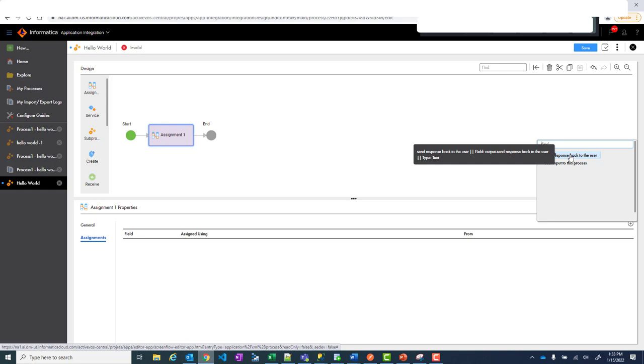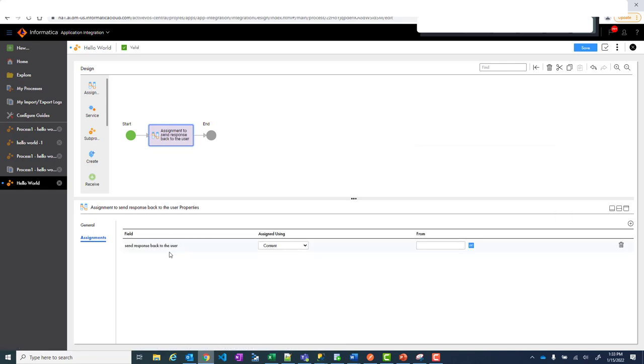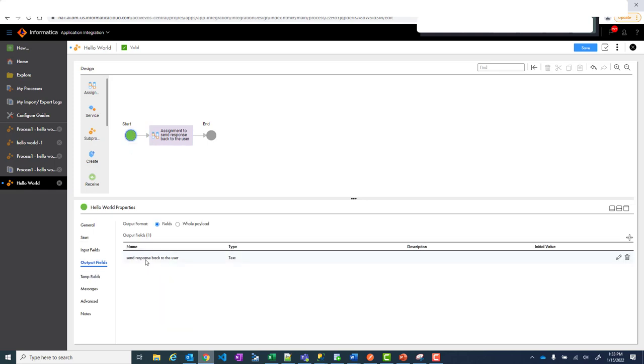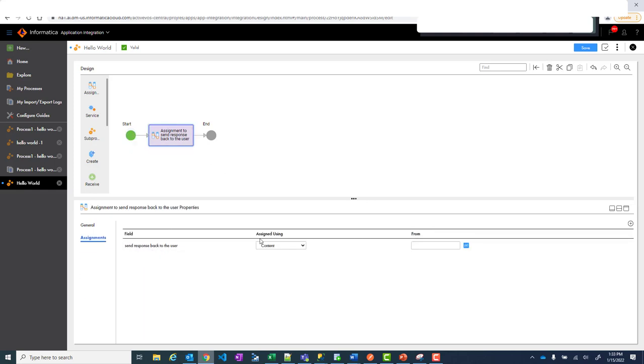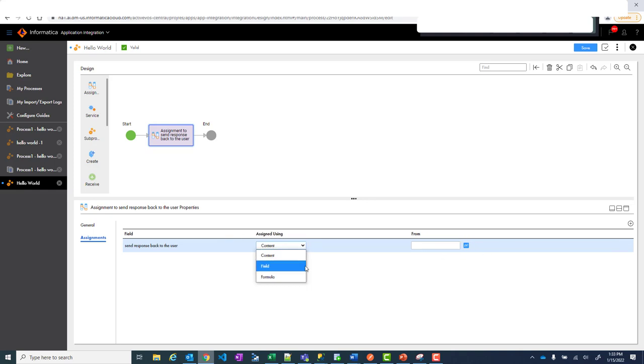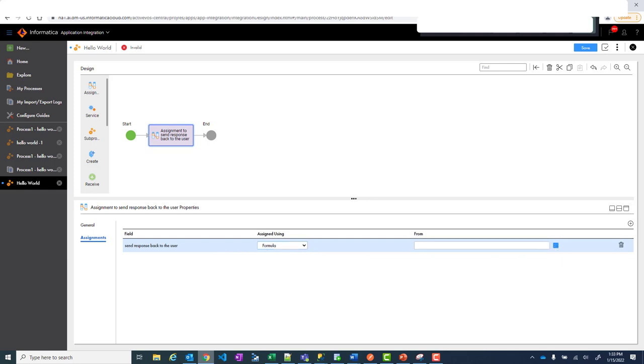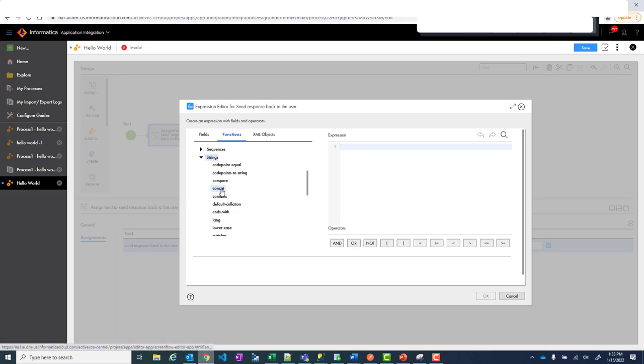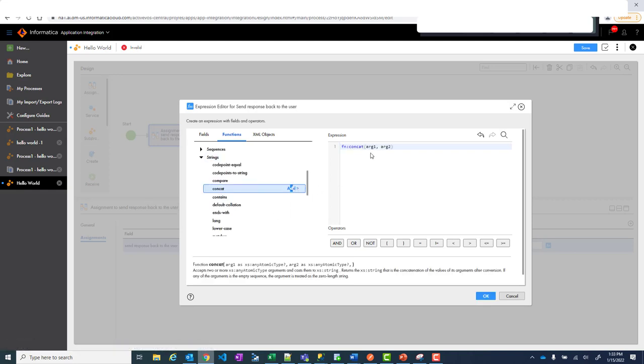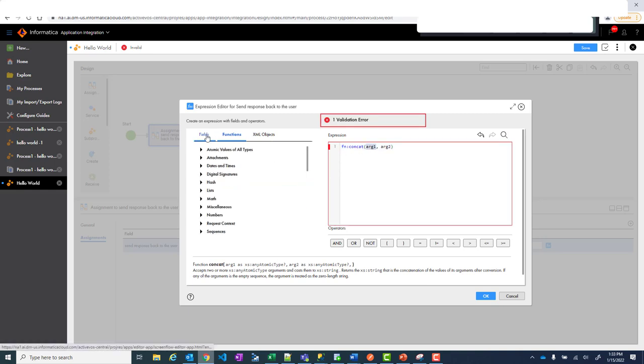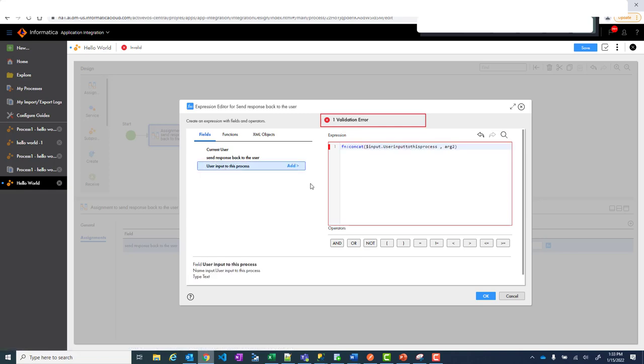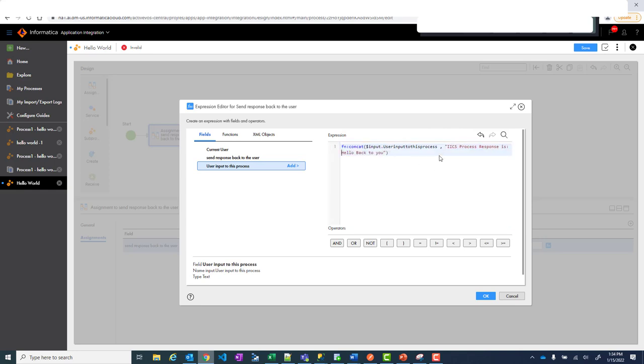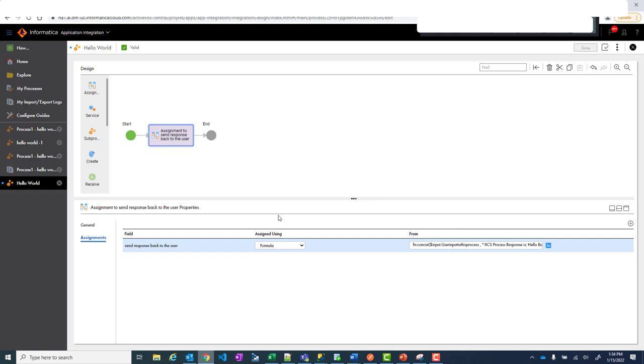So plus and send response back to the user. So choose that because you are assigning something to the output. This is the output. If you remember that is the output send response back to user. In the assignment when I hit plus then I chose this, send response back to user. Now you can very well say hey it's a content and you can just write something. But let me just to make it a little interesting I wanted to create this as a formula. And when you click here you go to functions and we go to string functions and let's concatenate. So add this function. So concatenate needs two inputs. Let's say the first input is nothing but what my user input is. I want to show also what the user sent. And then I will send some response back. Or I can just write make it more clear and I say IICS process response is hello back to you. And save.